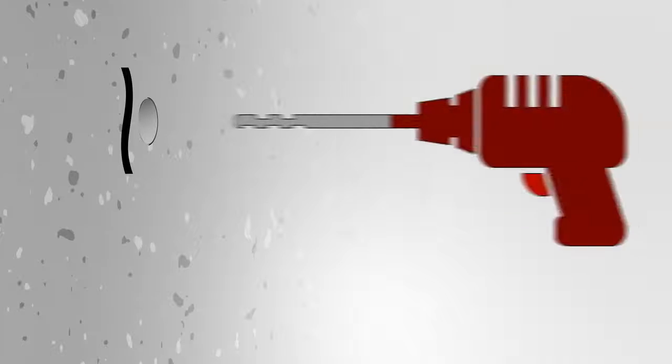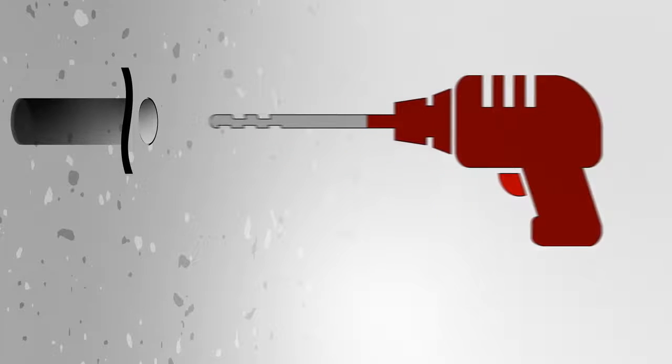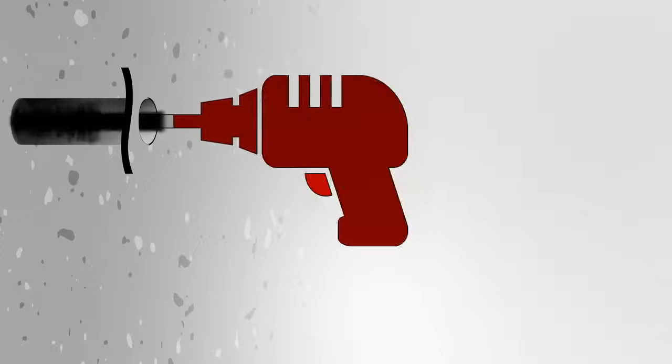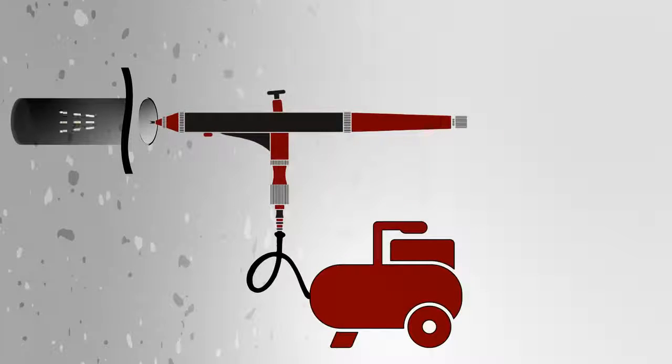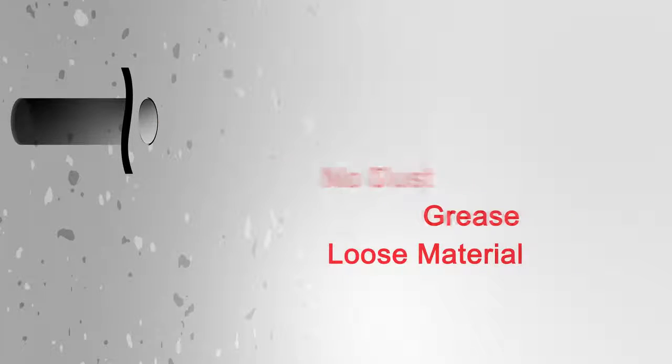Drill the holes for the anchor points and then clean them out thoroughly using a brush or oil-free compressed air. All surfaces must be clean, dry and free of dust, grease and loose material.